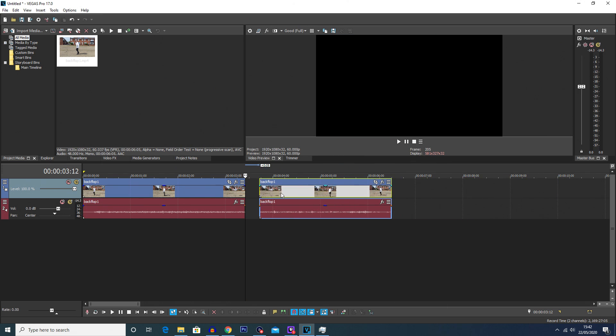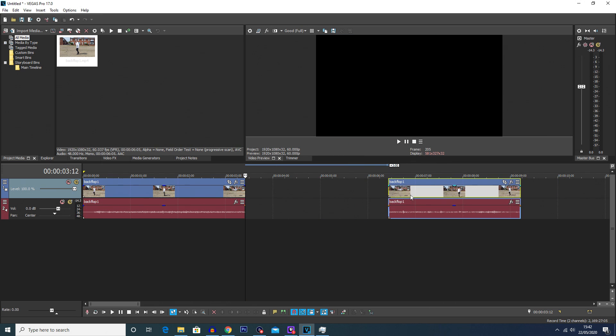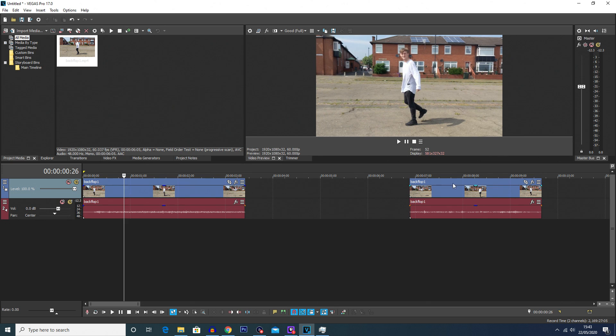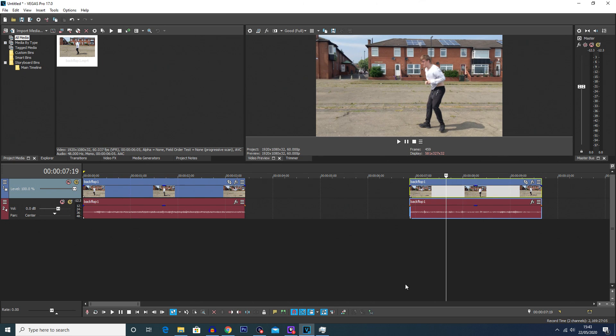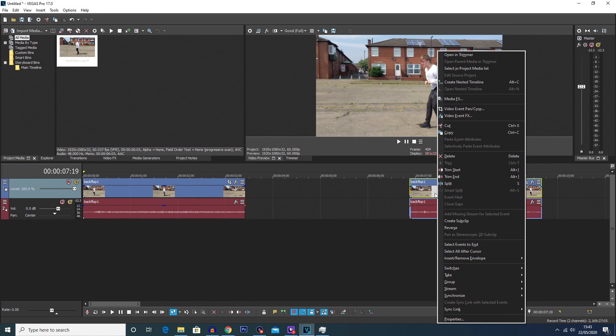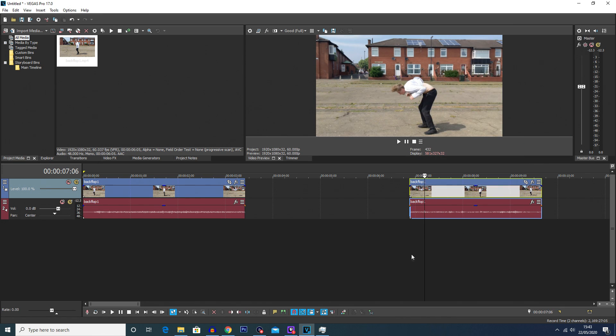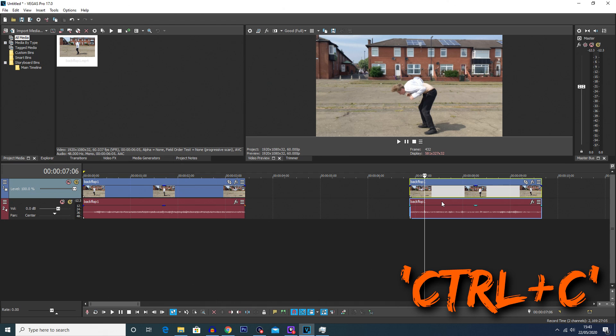You're now going to want to copy that second clip and it has to be the second clip for this to work. You can right click and choose copy, or with the clip selected you can press Control and C.